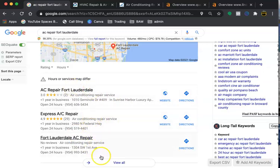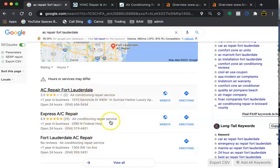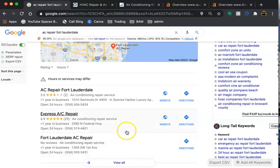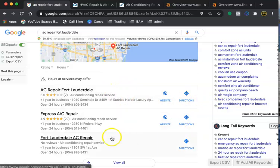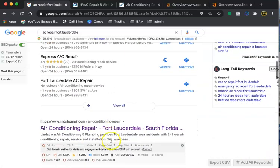There are tools out there that allow you to see your competitions' citations. You can see which ones are giving them the most power. You can just put your information on those same citations and you'll receive that same power. And you don't want to stop at what they have. You just want to go above and beyond.